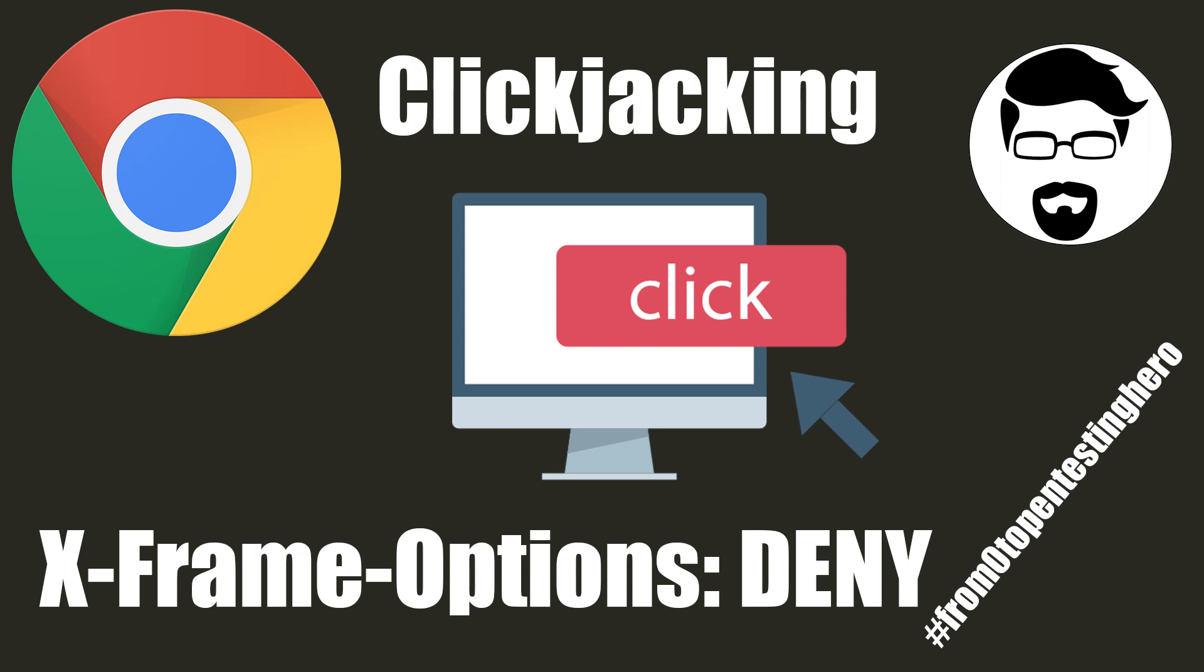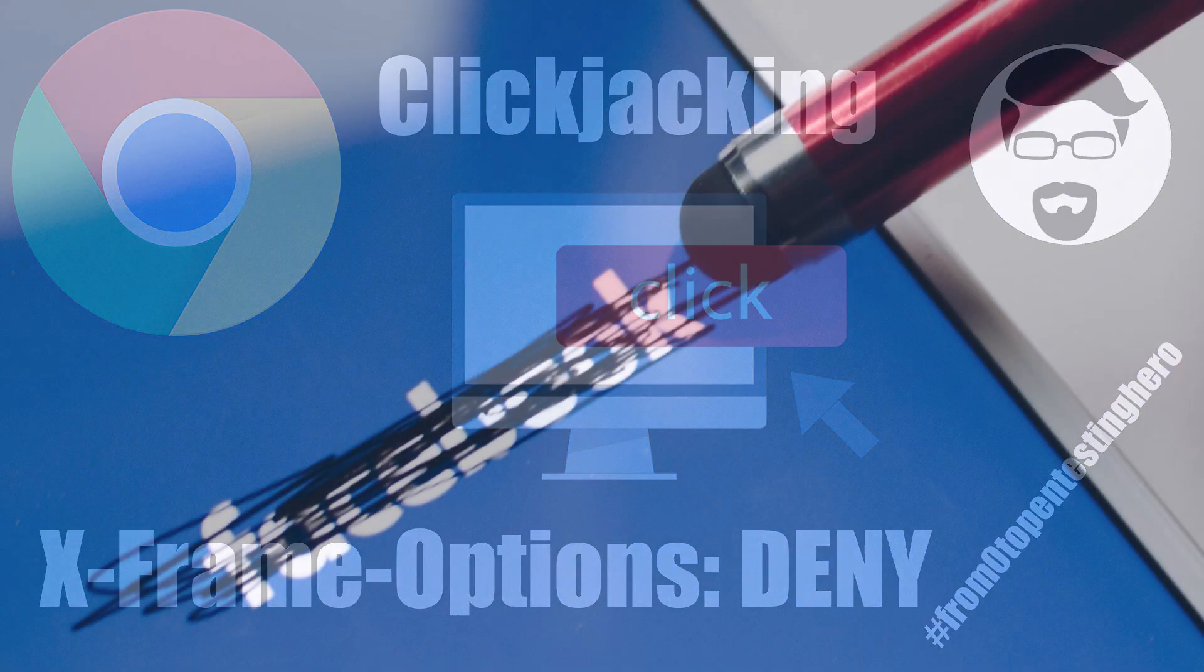How to convince the user to delete his account on the website without his consent? My name is Kacper Szurek, and in today's episode of From Zero to Pentesting Hero, we will talk about clickjacking attack.